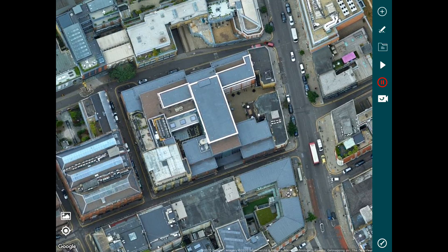Hello everyone, welcome to another video tutorial for HAMMER. In this video we're going to look at how you can use HAMMER's simulation feature to understand your flight path in advance before you go out there and fly. So let's jump right in.